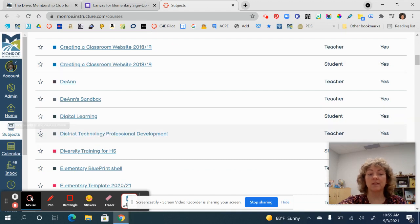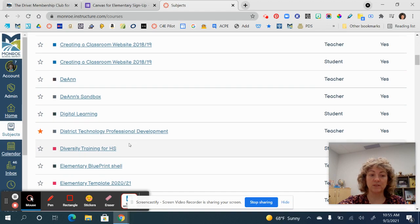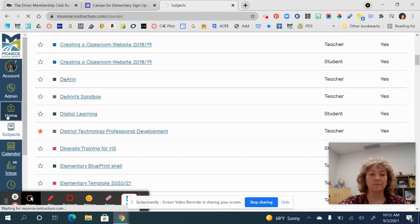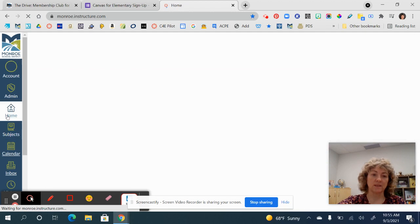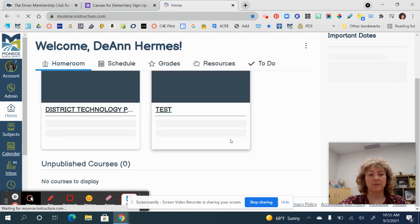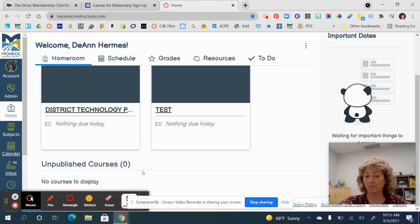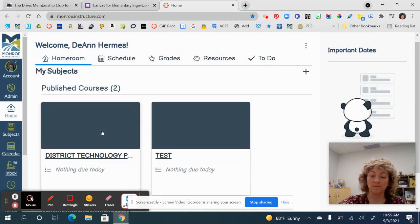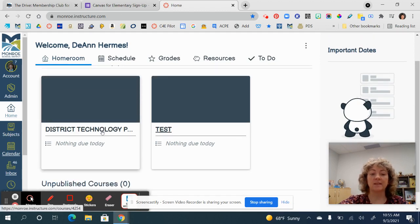Once you find what you're looking for, you're going to go ahead and star it. Once you have starred it, when you go back Home you will notice that this class is now going to appear back here on your dashboard. It might appear under 'Unpublished' if it was unpublished.